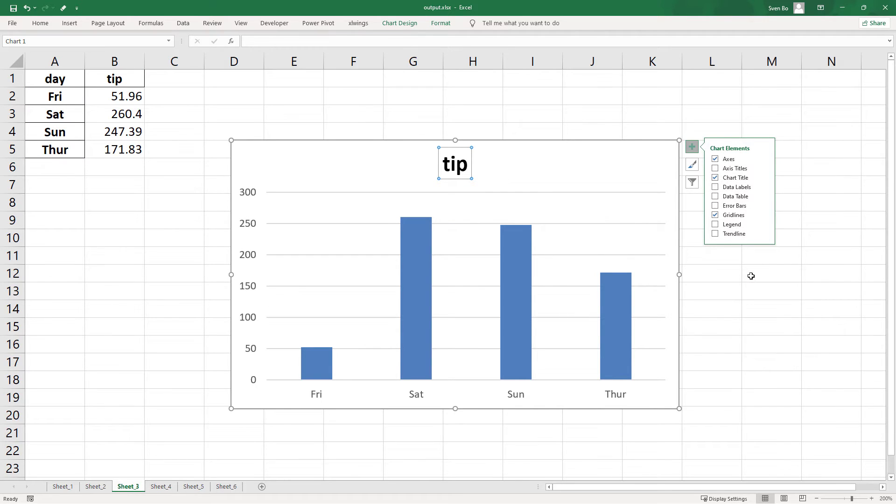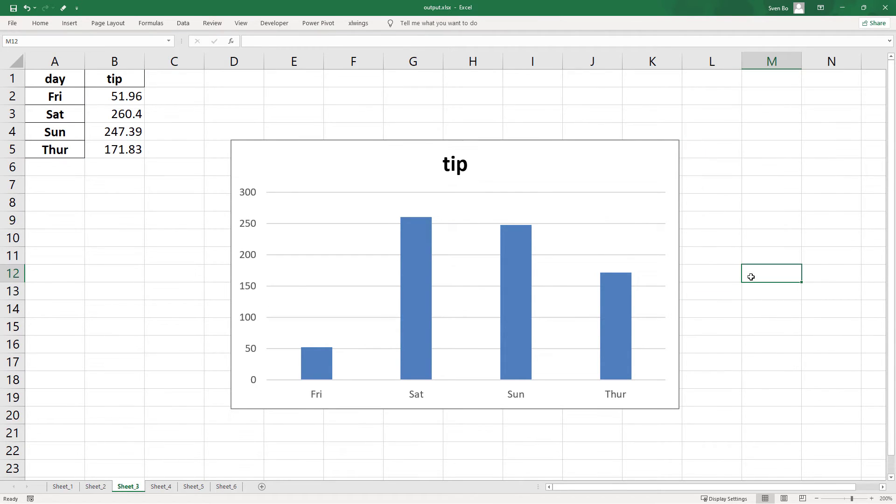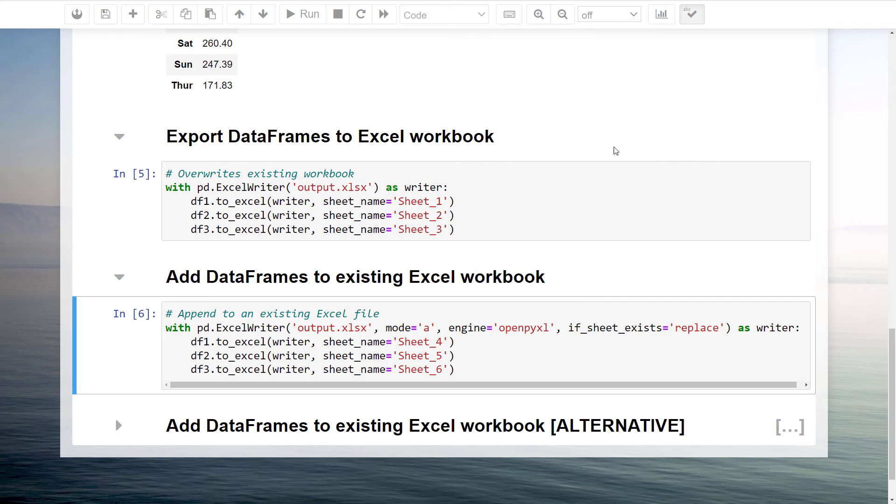That is why I came up with an alternative solution. Let me add back the chart title, save the workbook and go back to the Jupyter notebook.